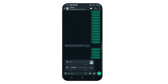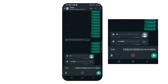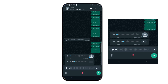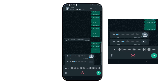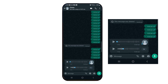You can record and send a voice message. Before sending, you can preview the first recording of your voice message.